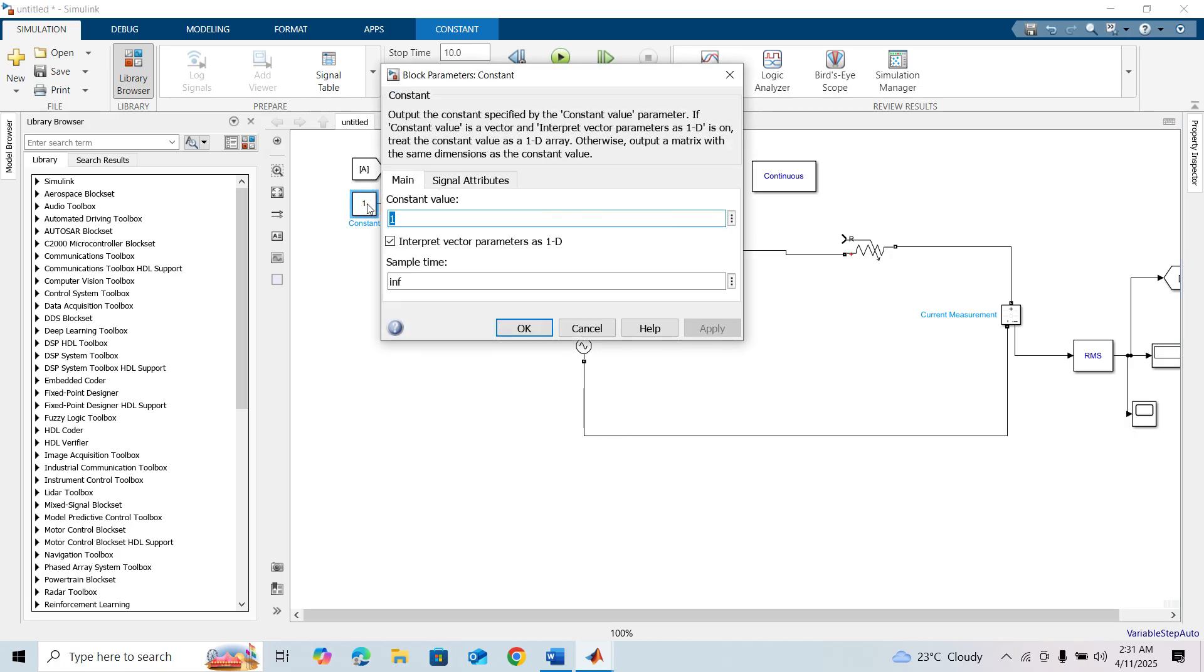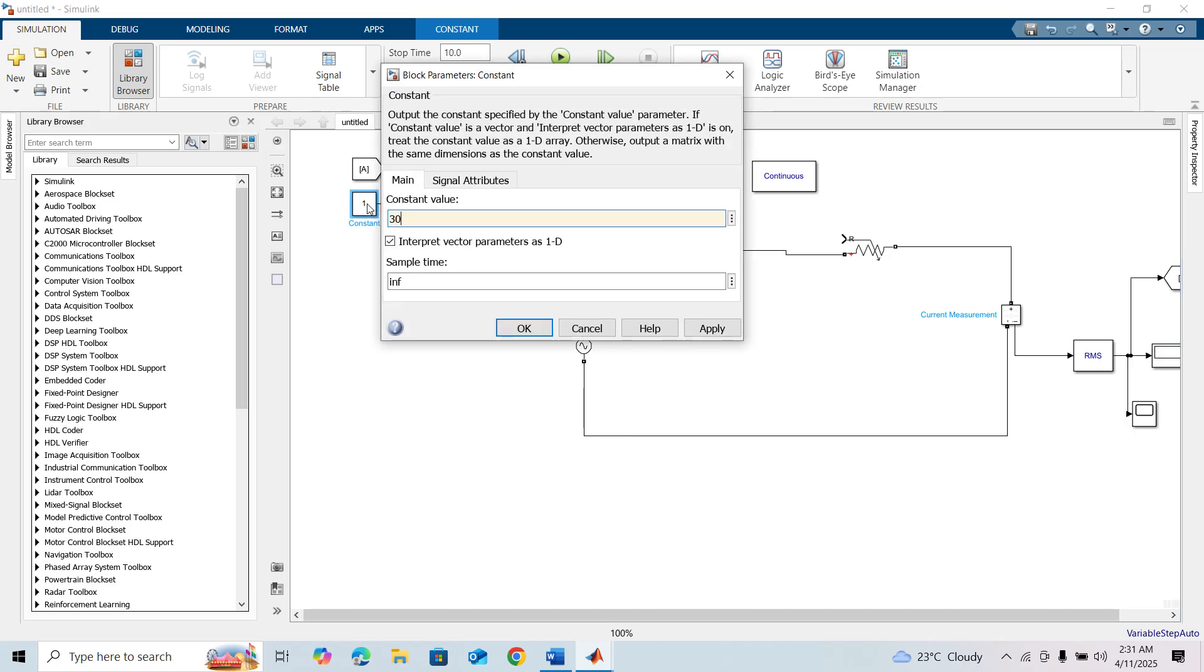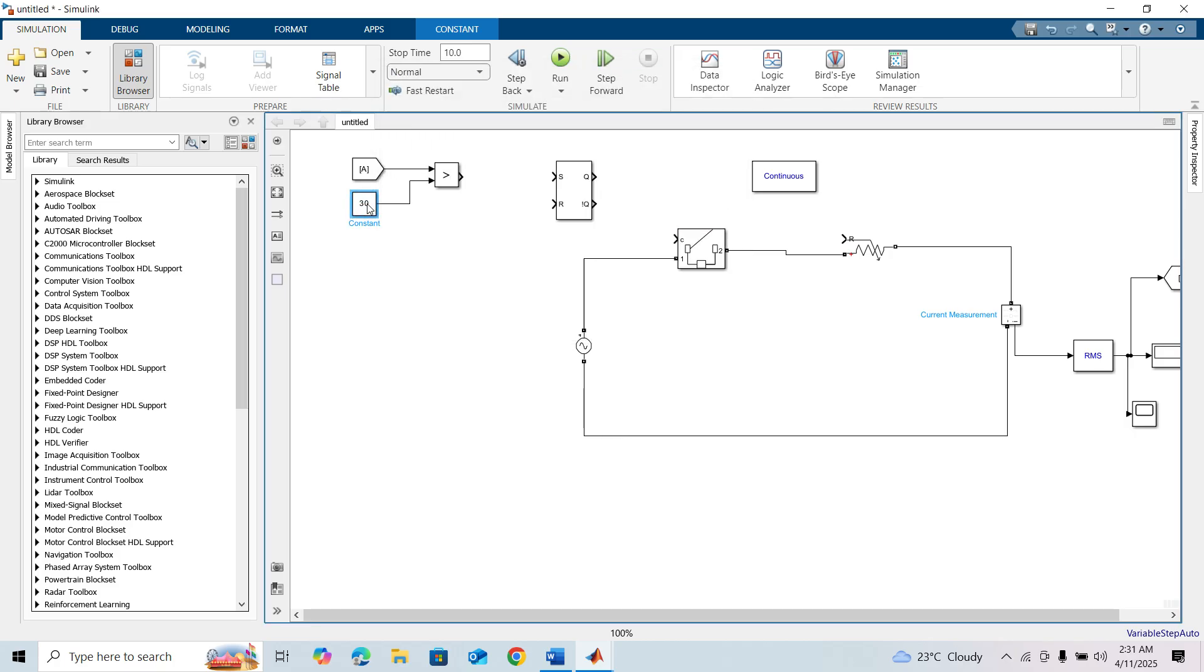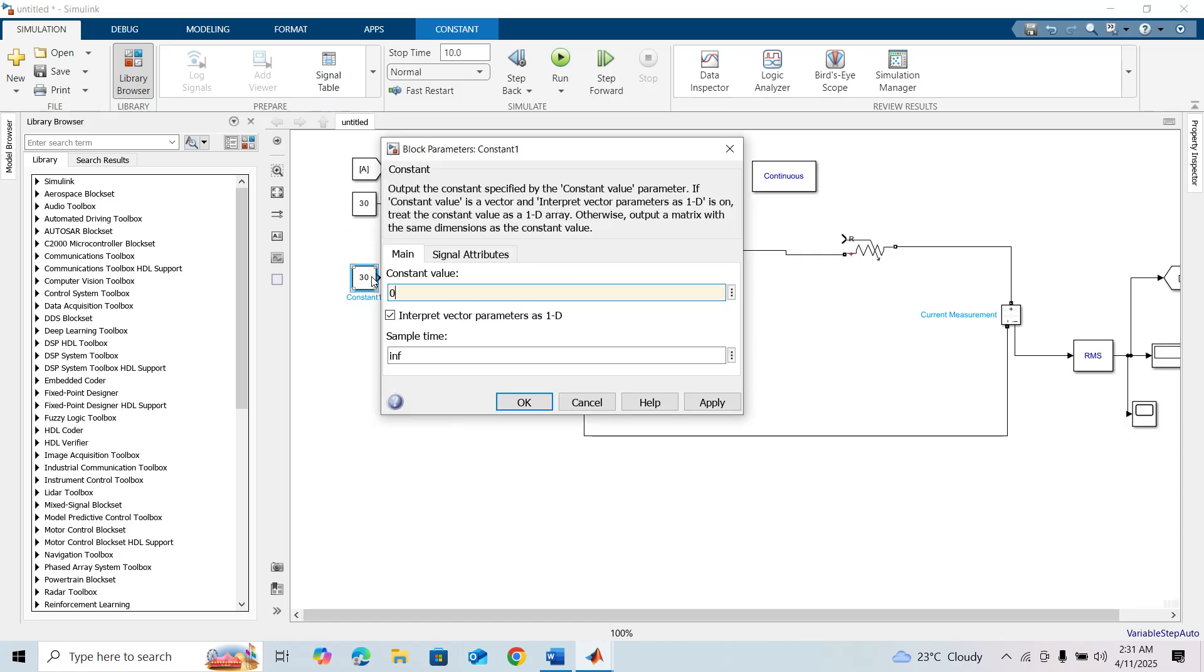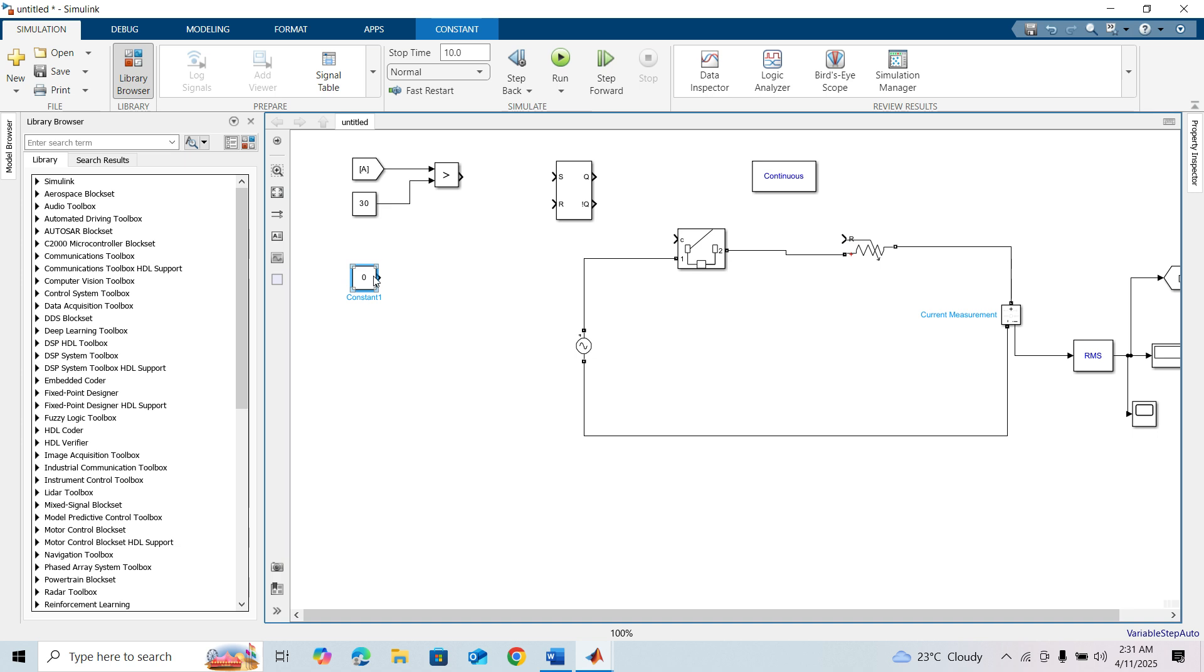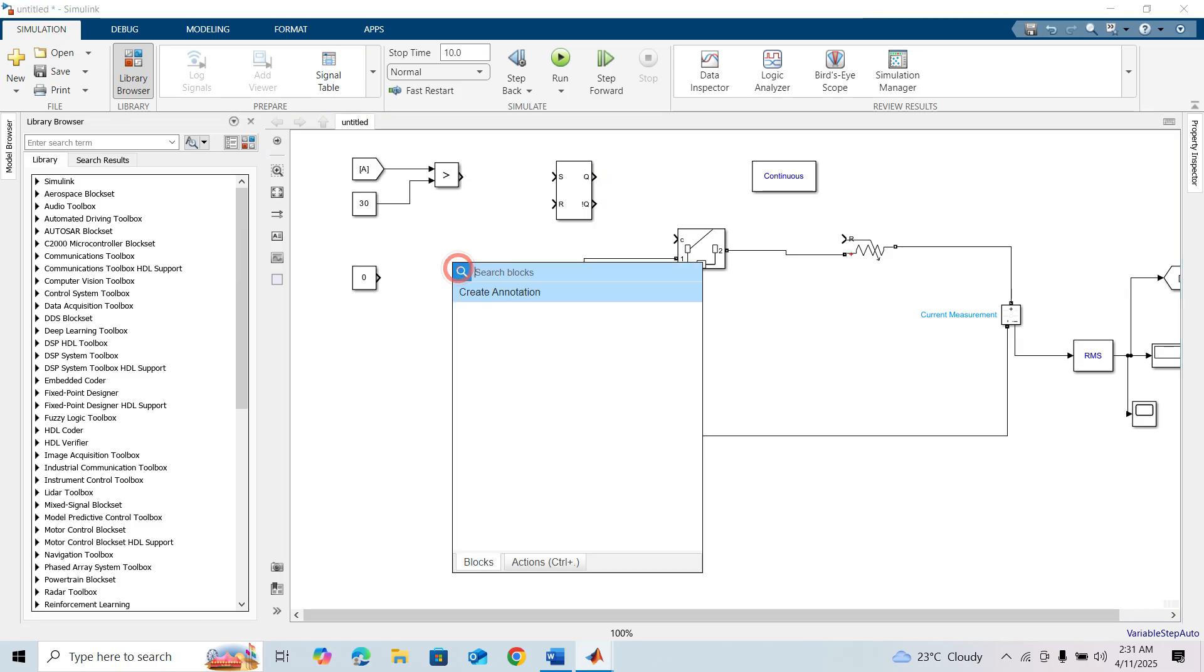This constant block refers to the threshold of the current. Another constant block is for input R, but in the SR flip-flop block, the input R takes boolean data type. For that, we need a data type conversion block.